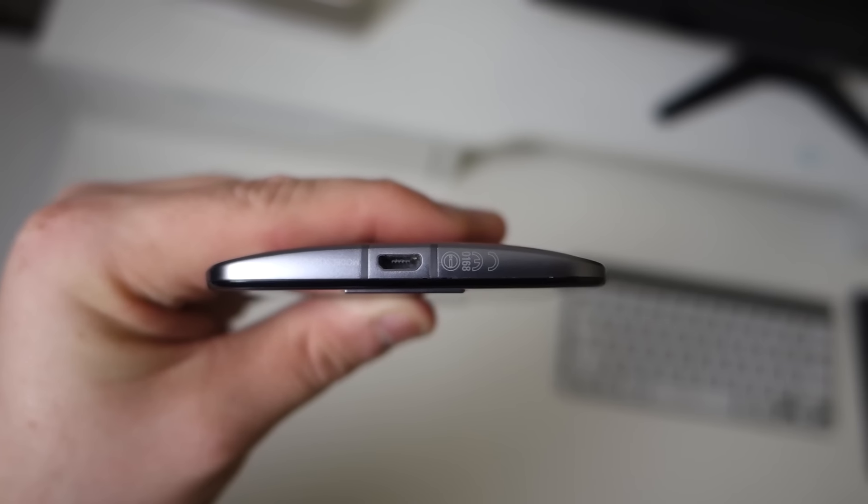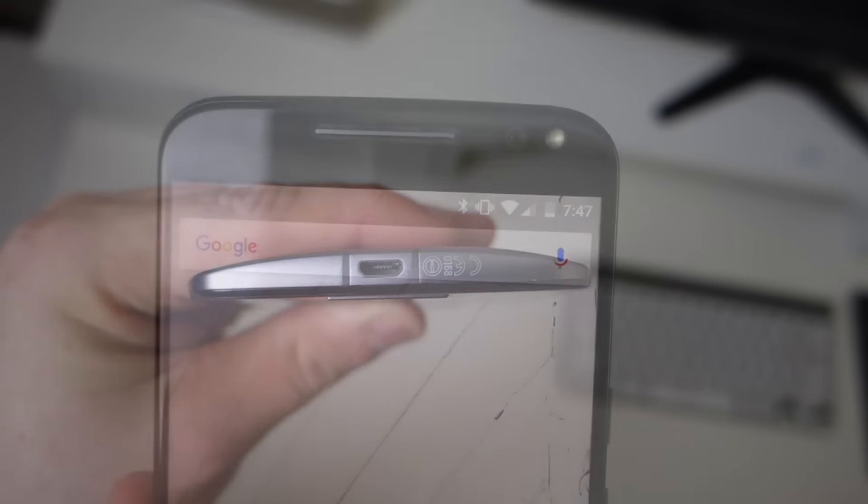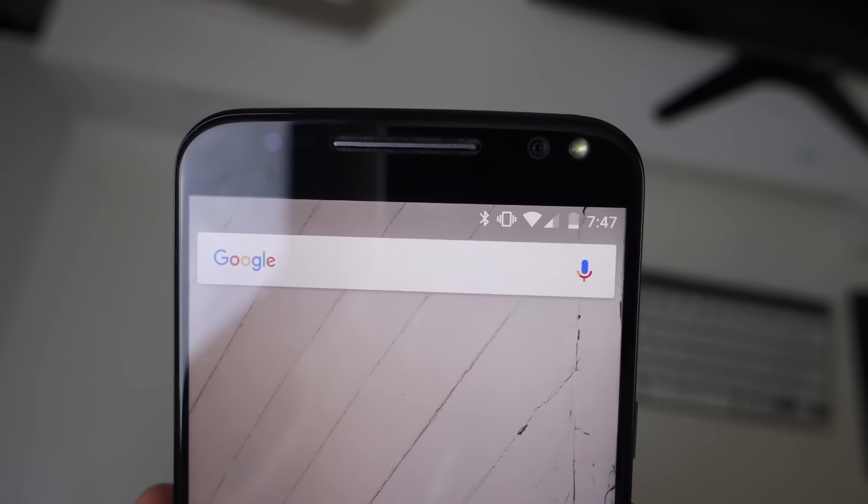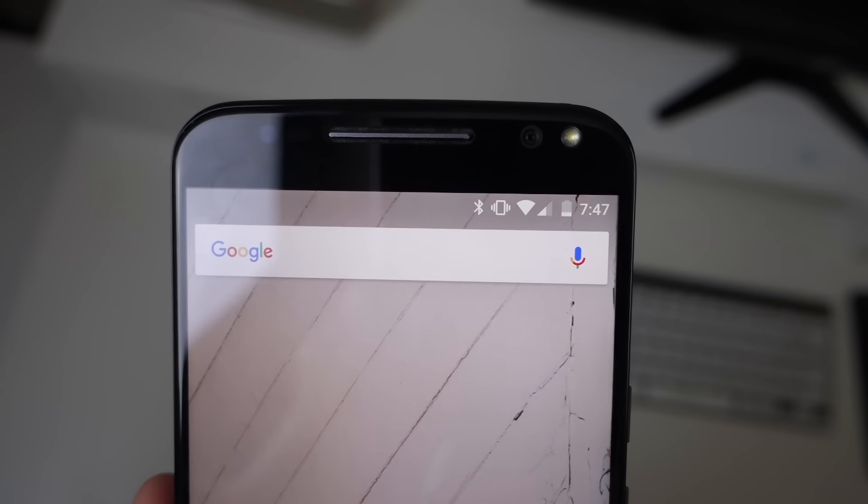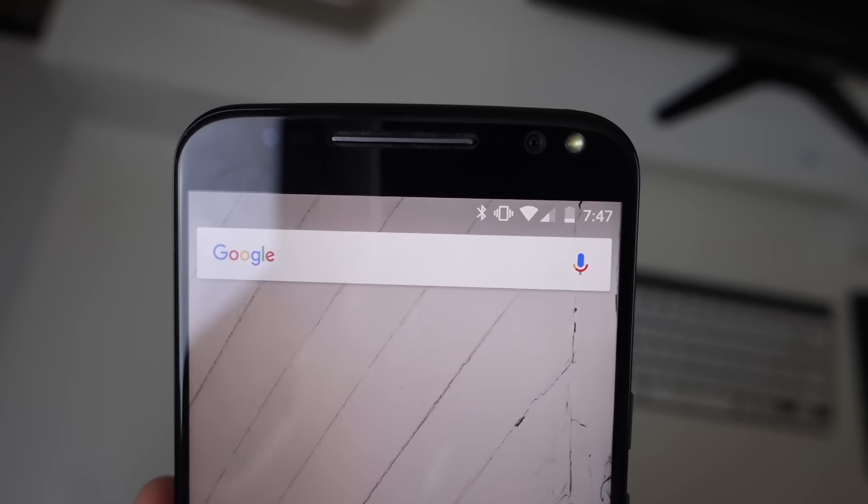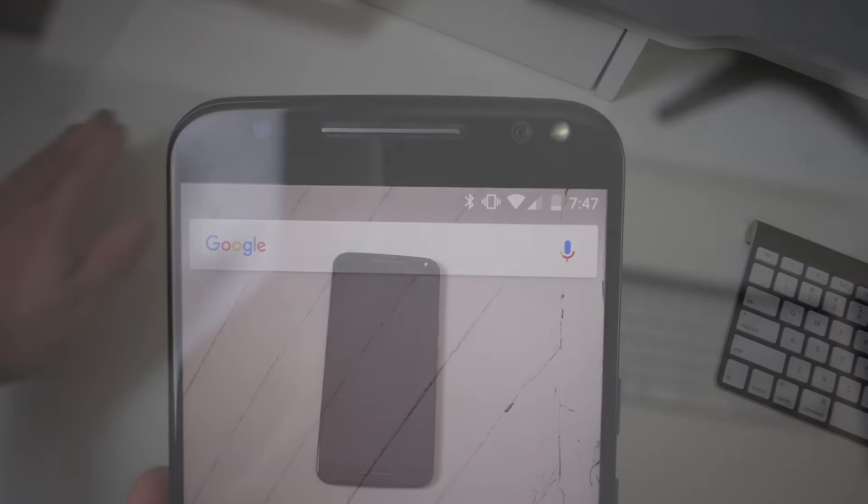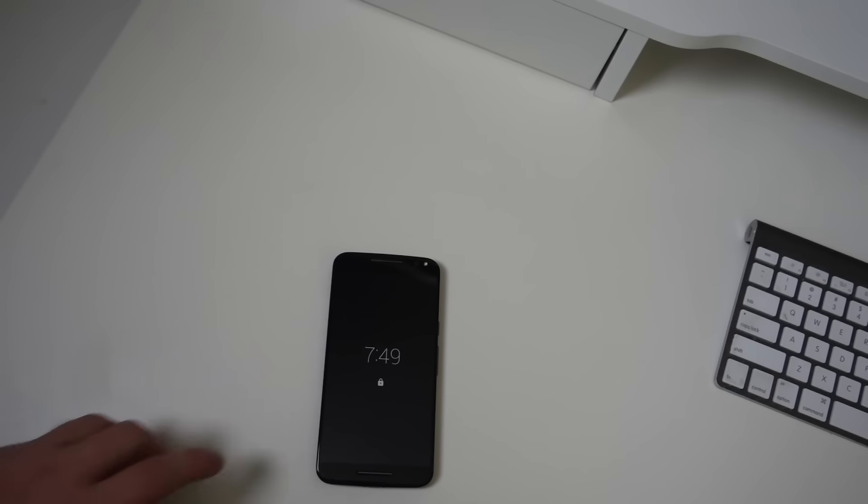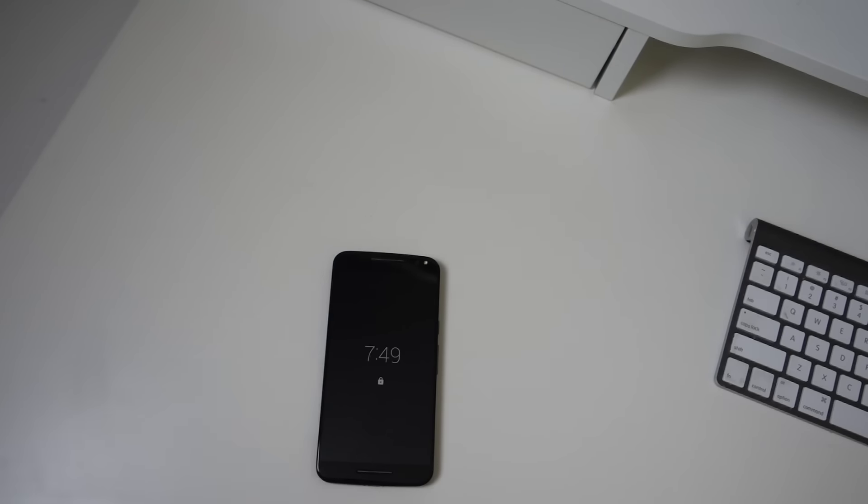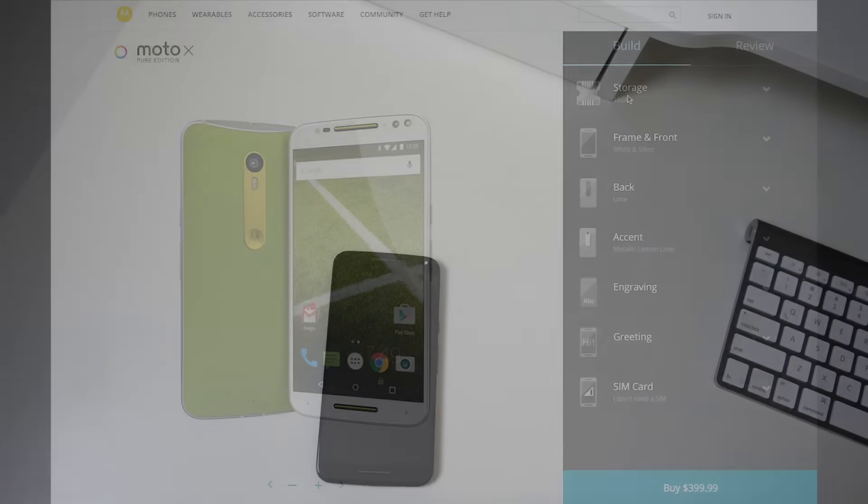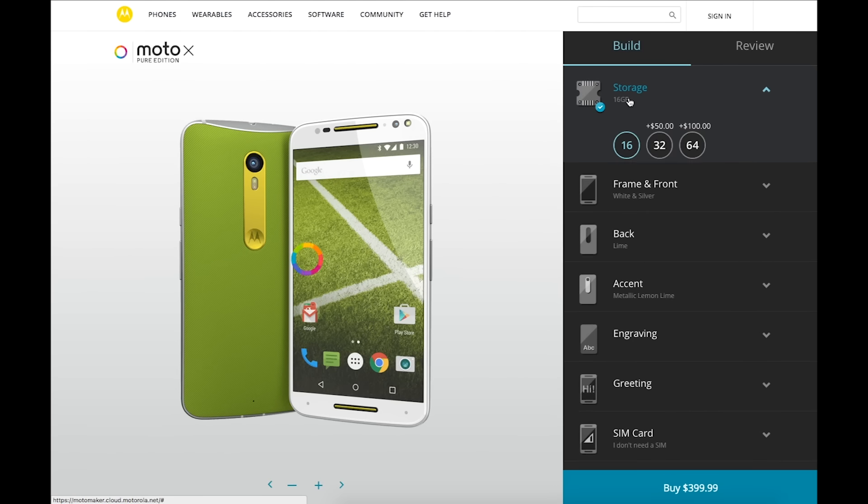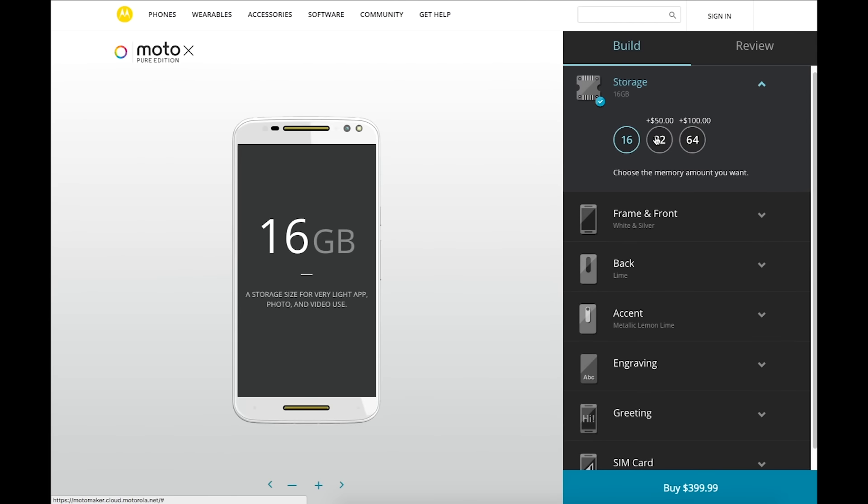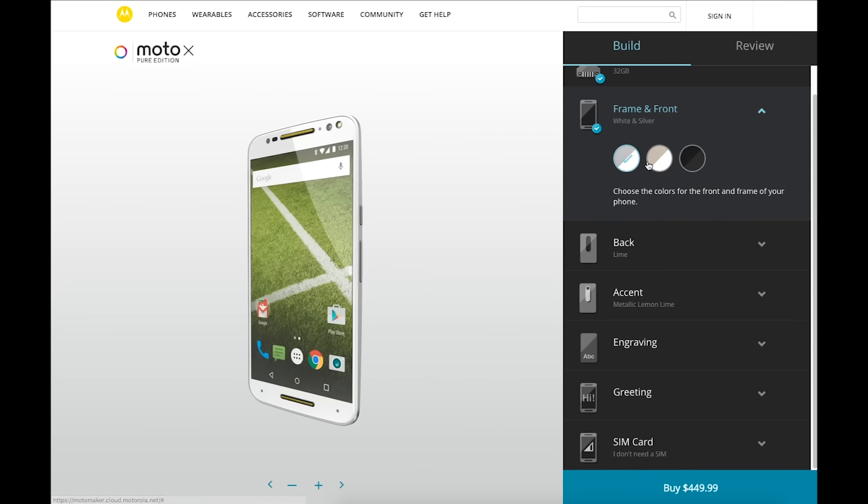Around front we have front-facing stereo speakers, as well as a 5 megapixel camera with a flash. There are still IR blasters in each corner for the approach gesture for Moto Display. This means you can simply wave your hand over the device and see what notifications you have. We can't talk about design without talking about Moto Maker, a feature that really sets the Moto X apart from its competitors.